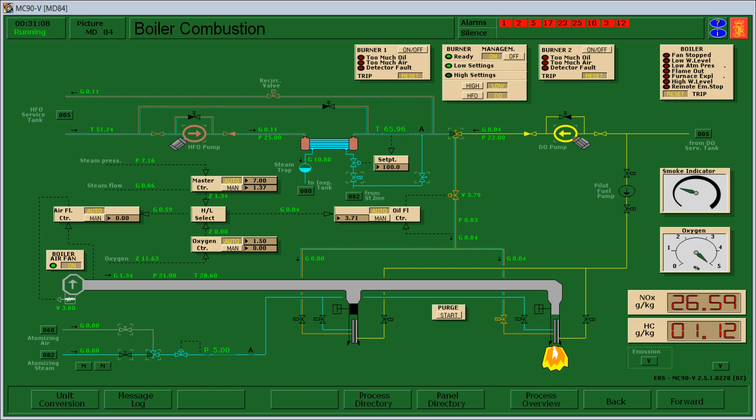Good day everyone, I am Engine Cadet Joven Marangaype and I'll show you today how to change over from diesel to heavy fuel oil on the boiler of the ship.